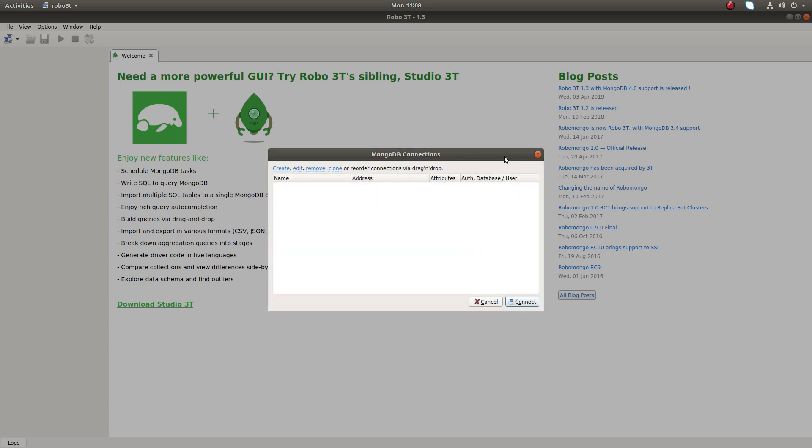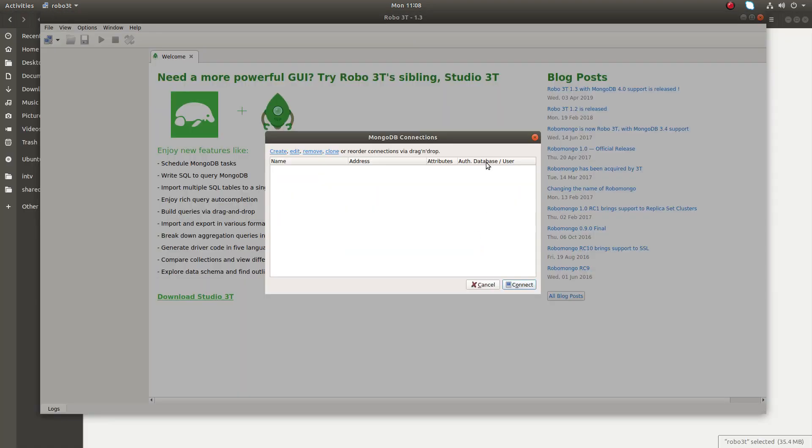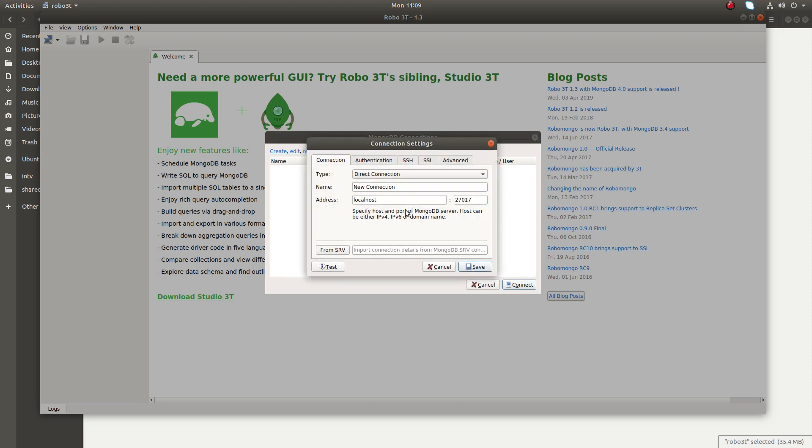So when you open it you will get a window like this. So first here you need to add connection. For that just right click, click on add, then here you need to enter IP address of the machine where you installed MongoDB server or MongoDB database, then the port number.